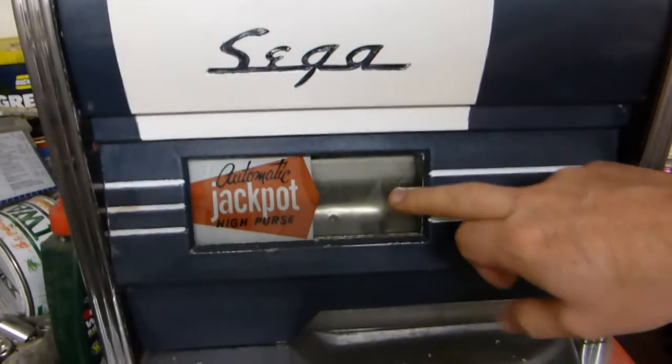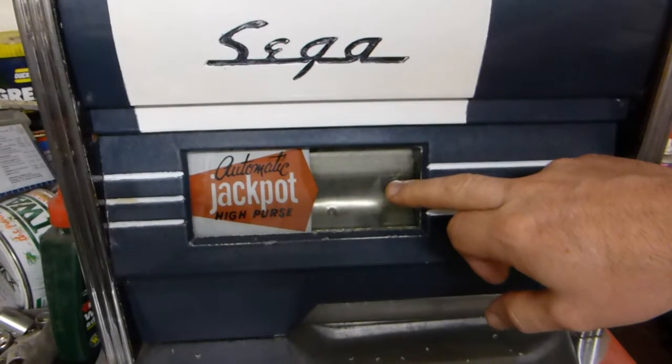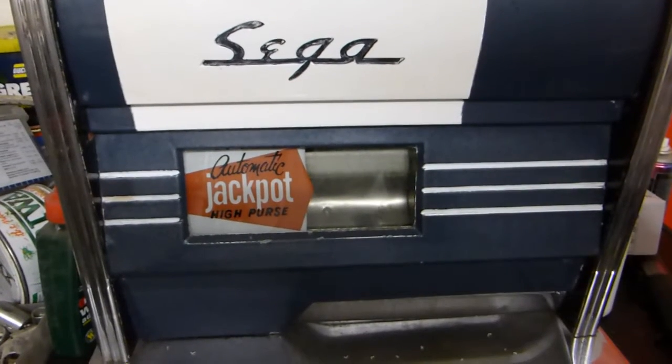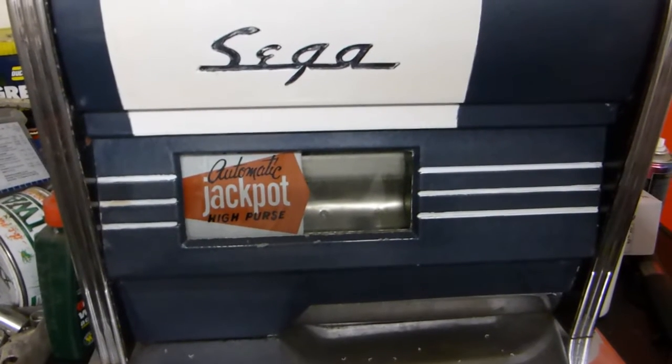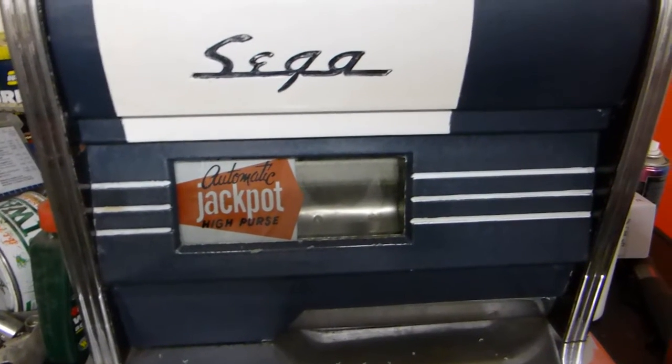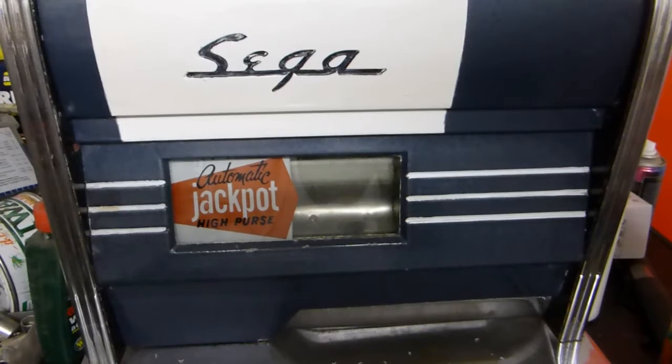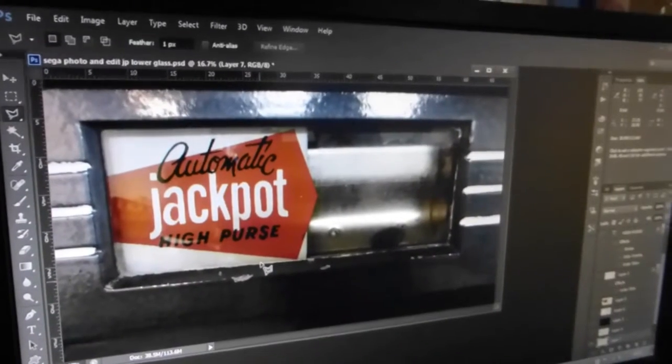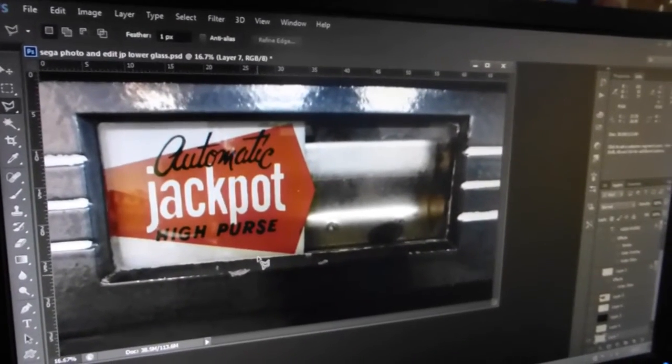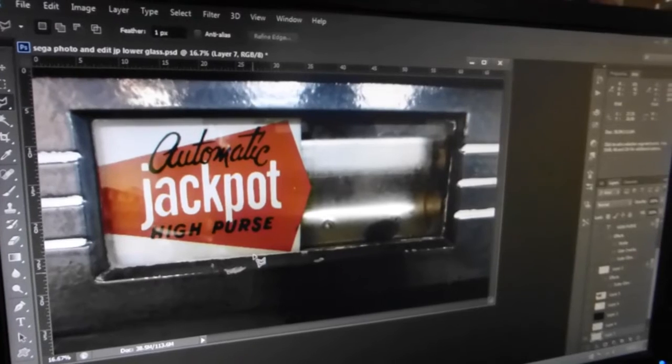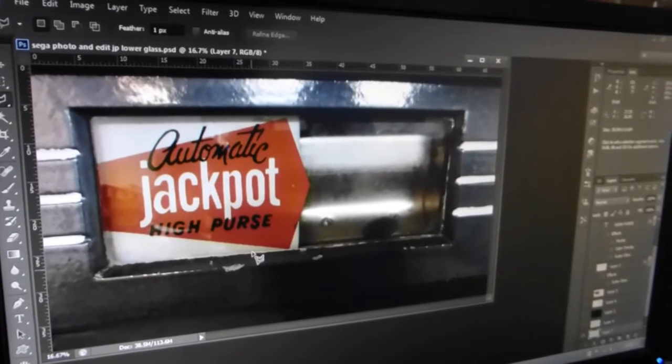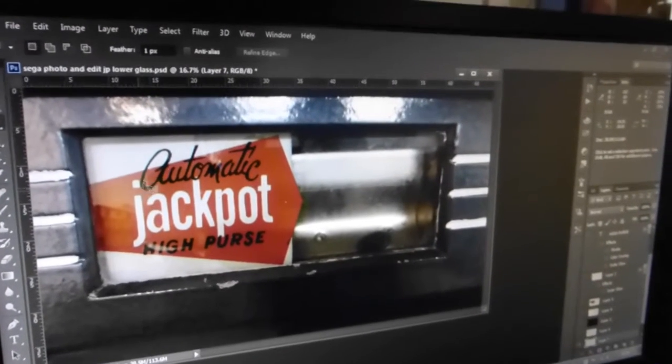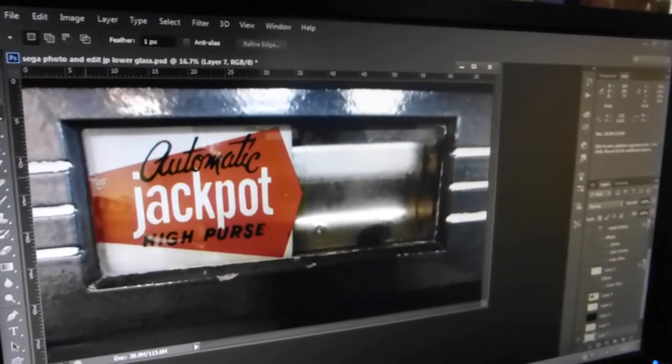Today's video we're actually going to recreate one of these. So the first thing to do is take a snapshot of this graphic. Here we have in Photoshop the picture taken.